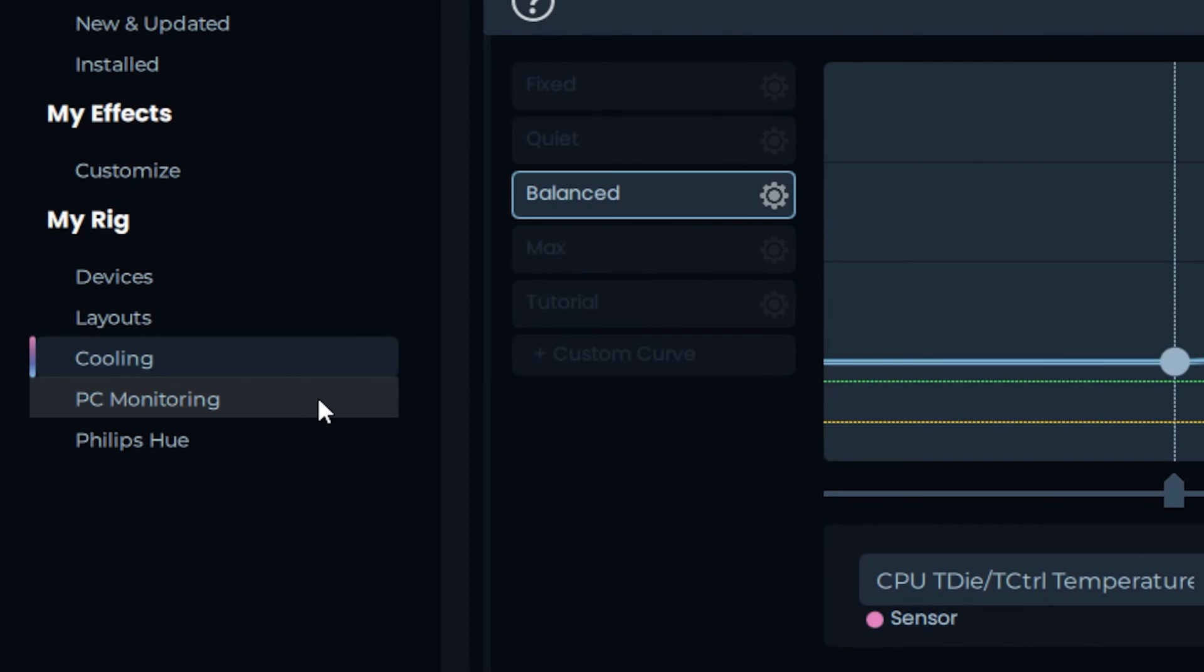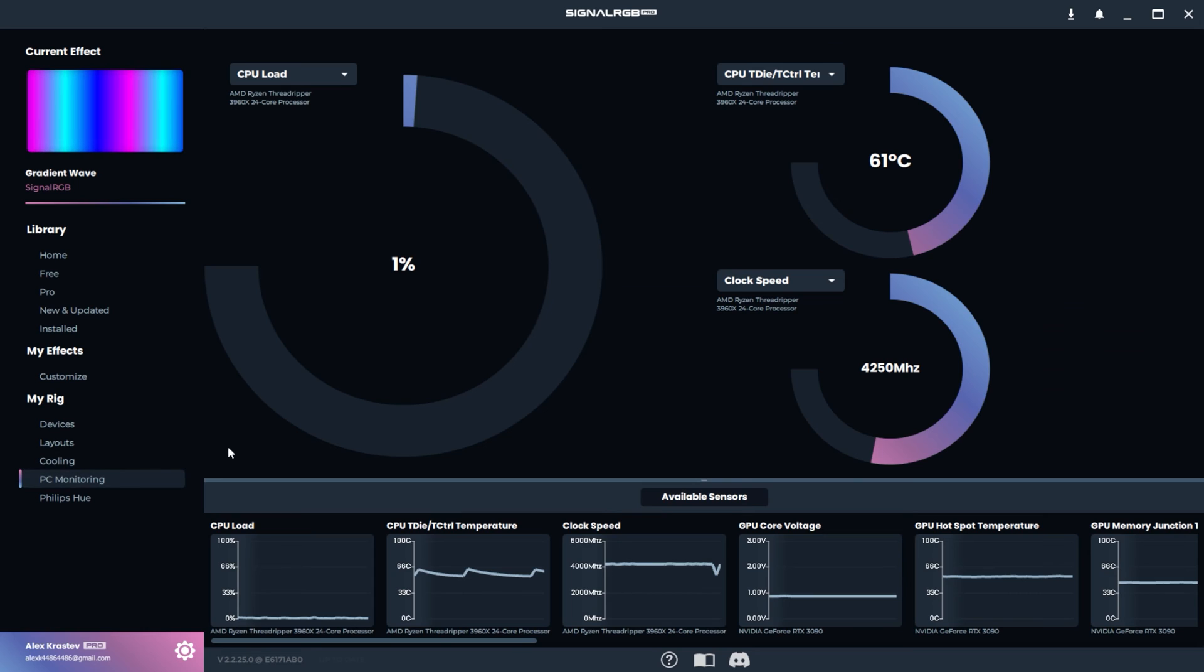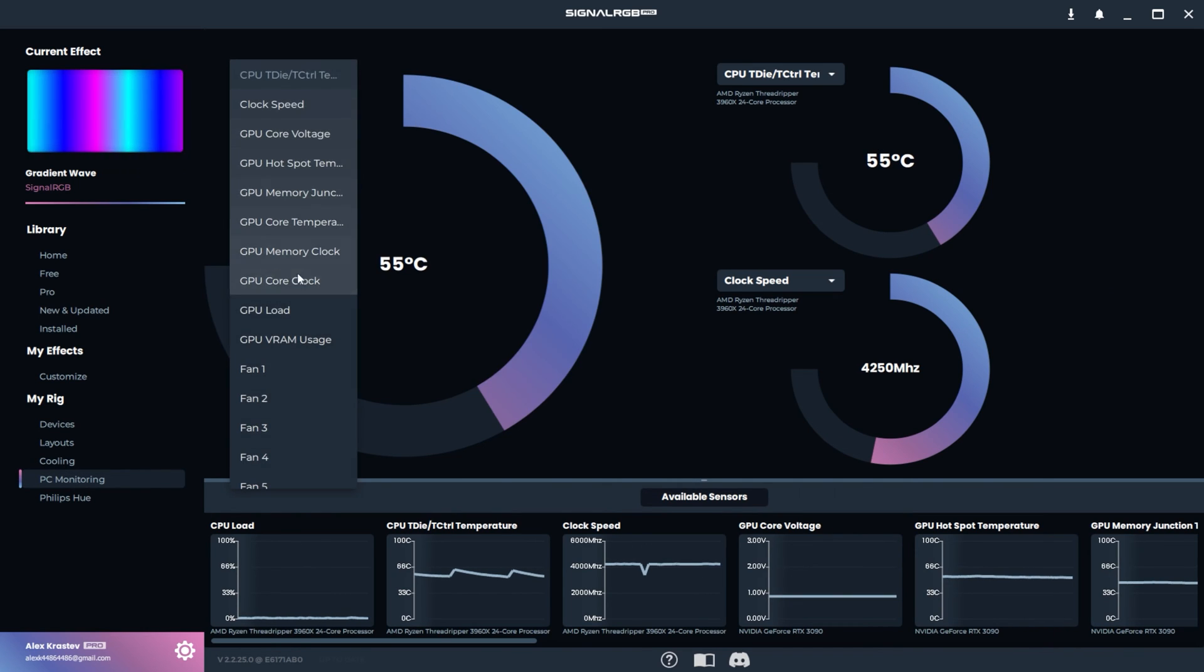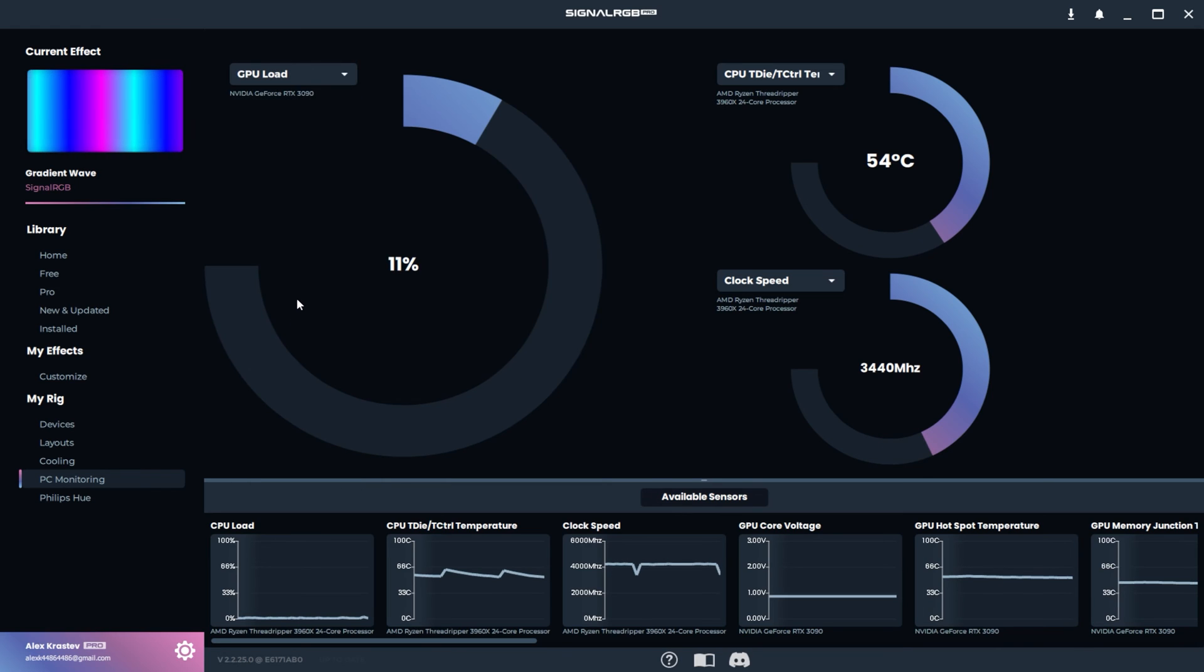The PC Monitoring tab is where you can monitor your temperatures and resource usage. At the top, you can monitor three resources of your choosing. Simply click the drop-down menu and select whatever resource you want to monitor.